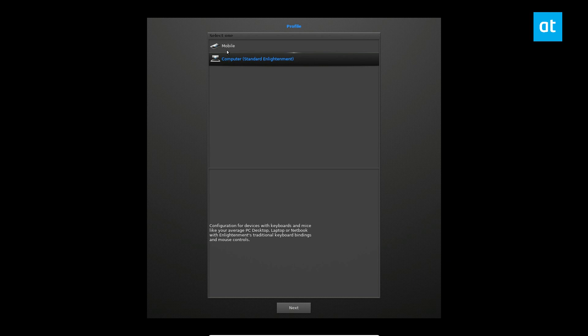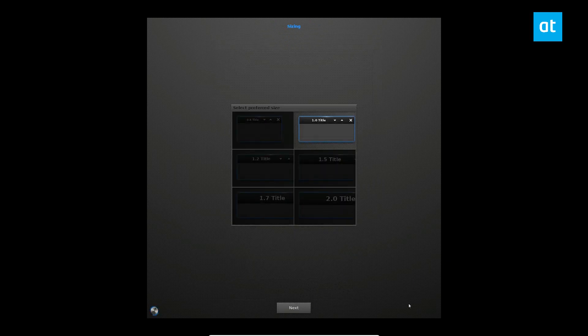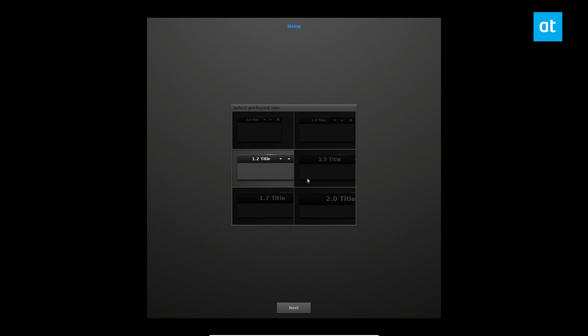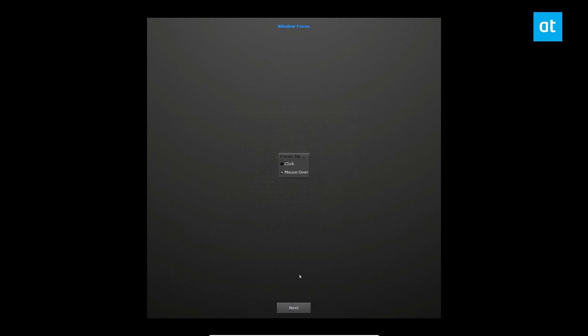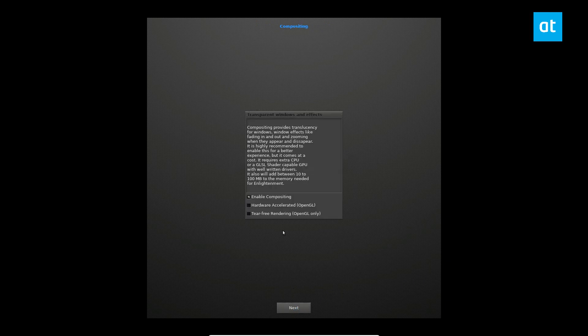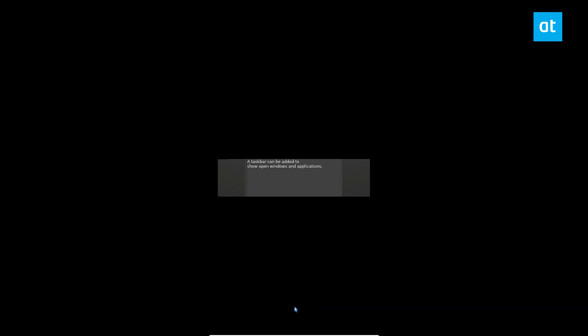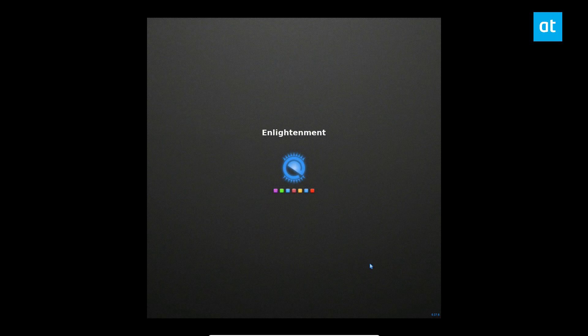You can choose mobile, you can choose computer standard, and choose how you want your stuff to look. You can also enable Conman if you need that. We can do hardware accelerated next and we have Enlightenment.